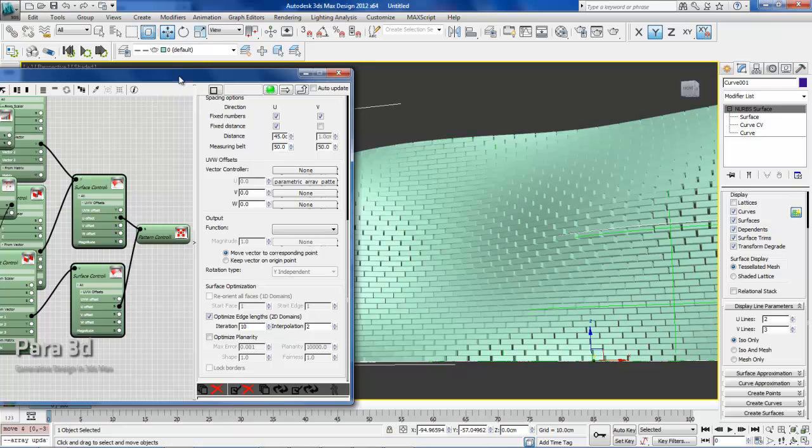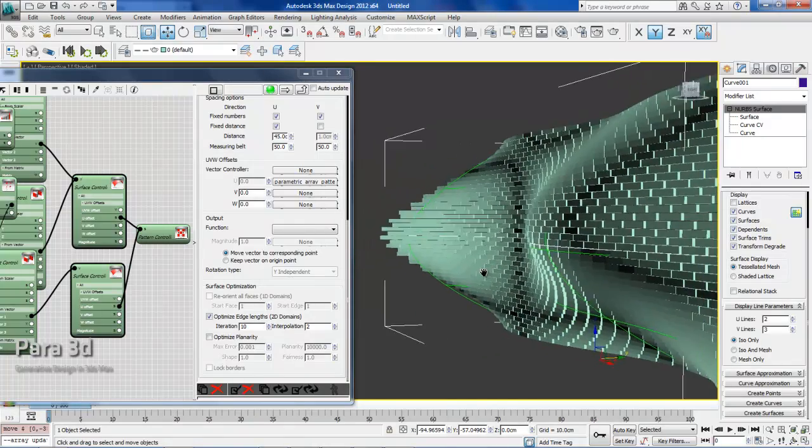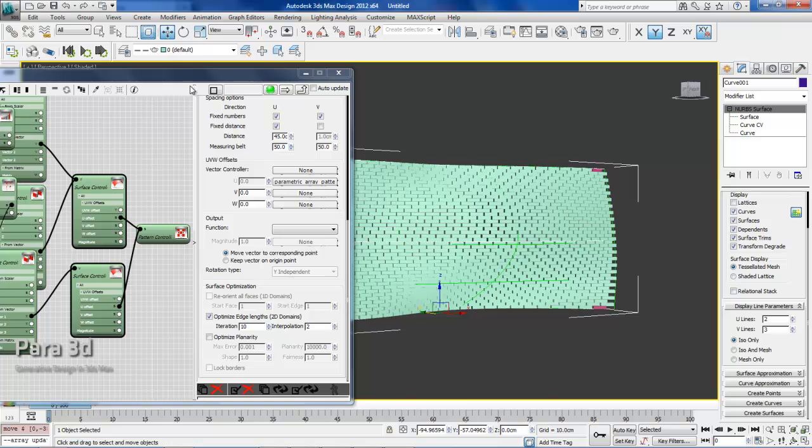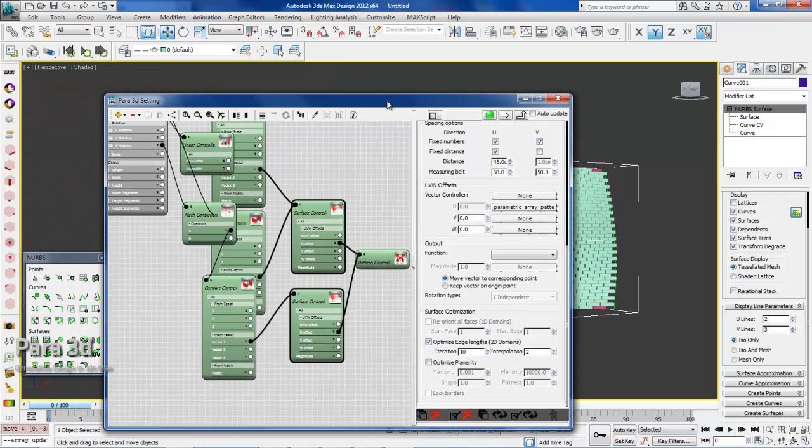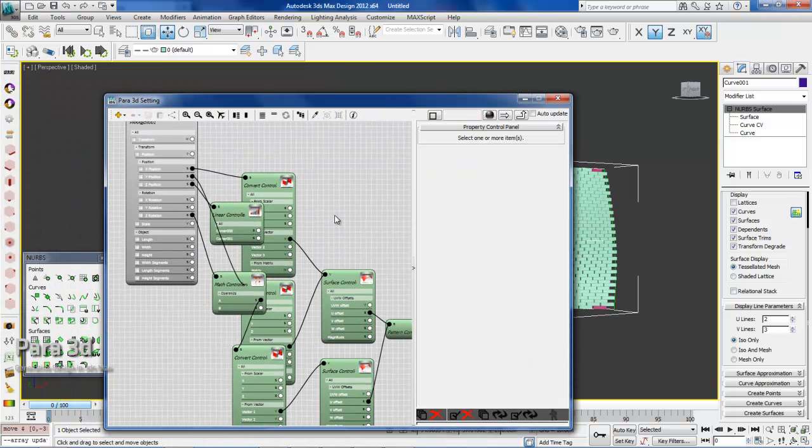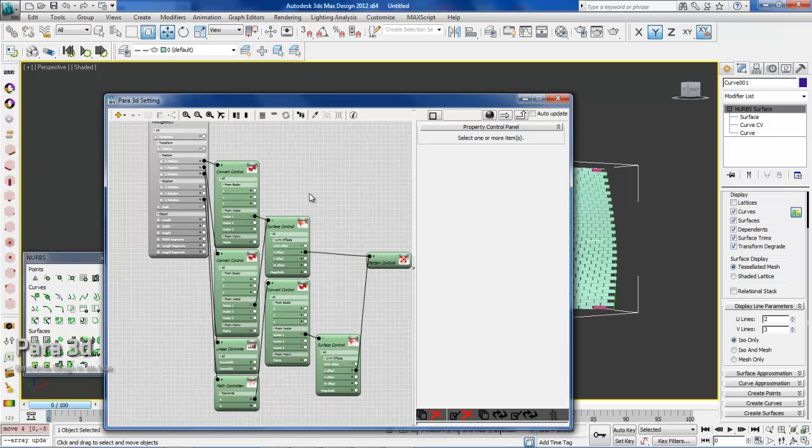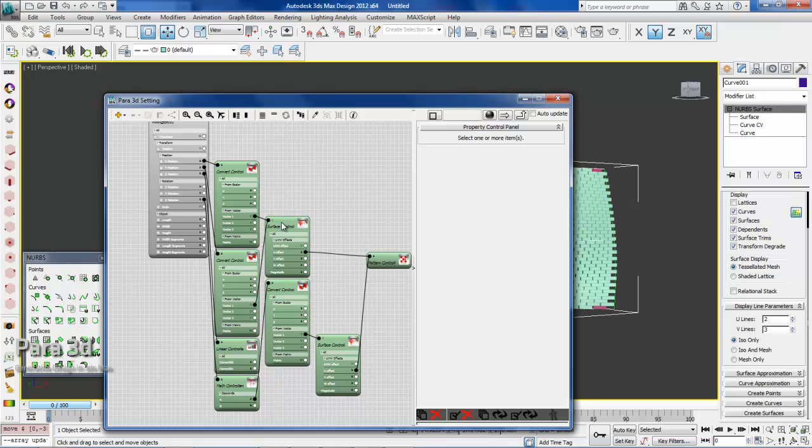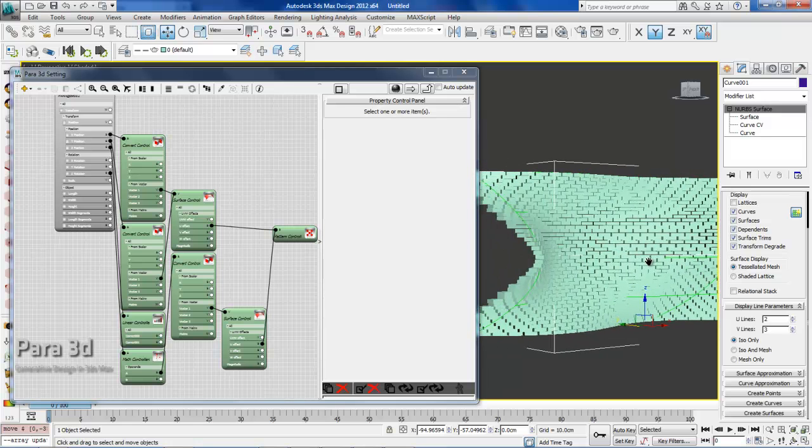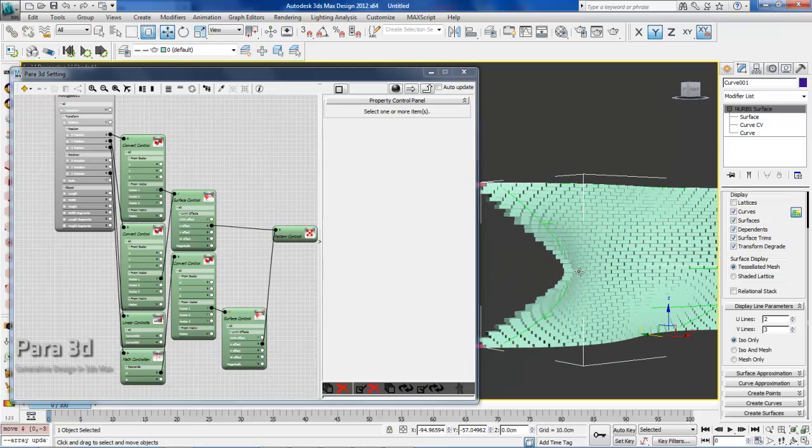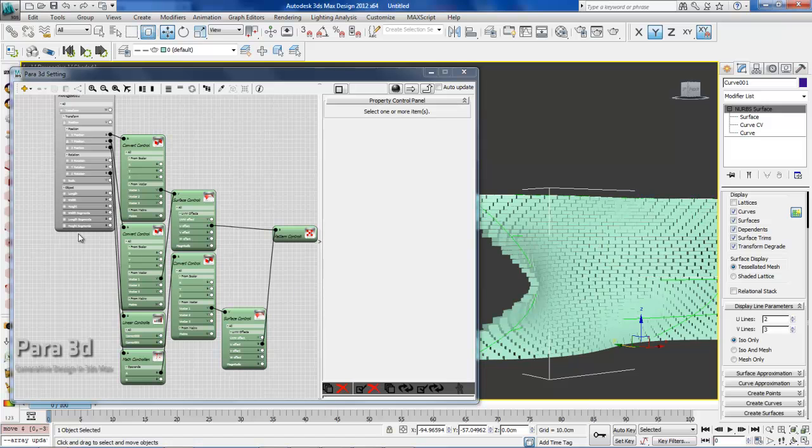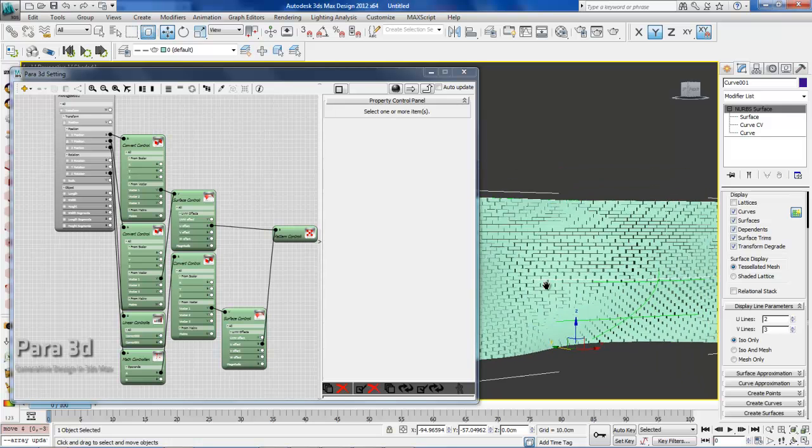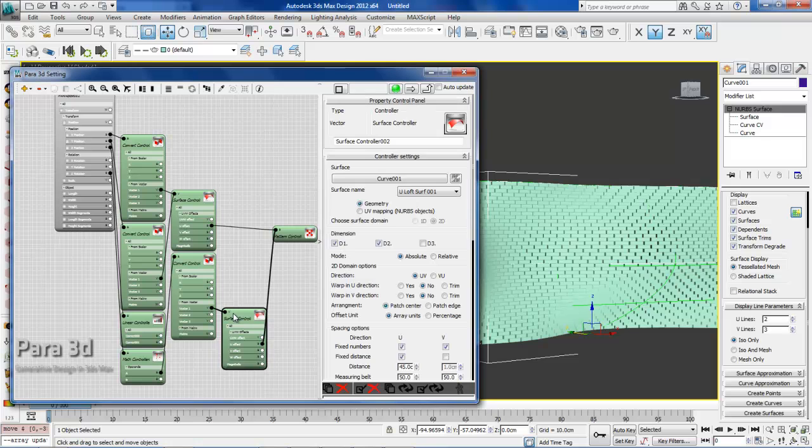Let's look at our array settings. We used the convert controller to convert the vector output from the surface control into a scalar. We used the linear controller to vertically locate the boxes with consistent gaps. We used the math controller to rotate them 90 degrees because initially they were perpendicular to the surface. And we used a pattern controller in order to stagger the surface paneling.